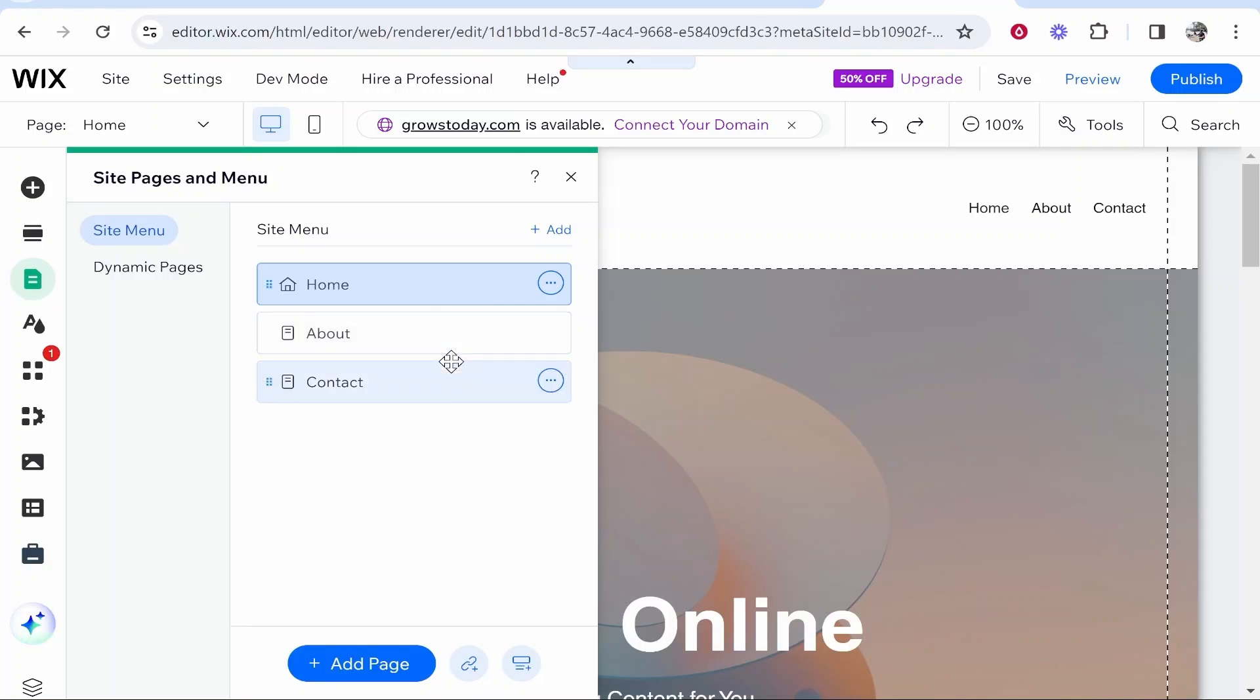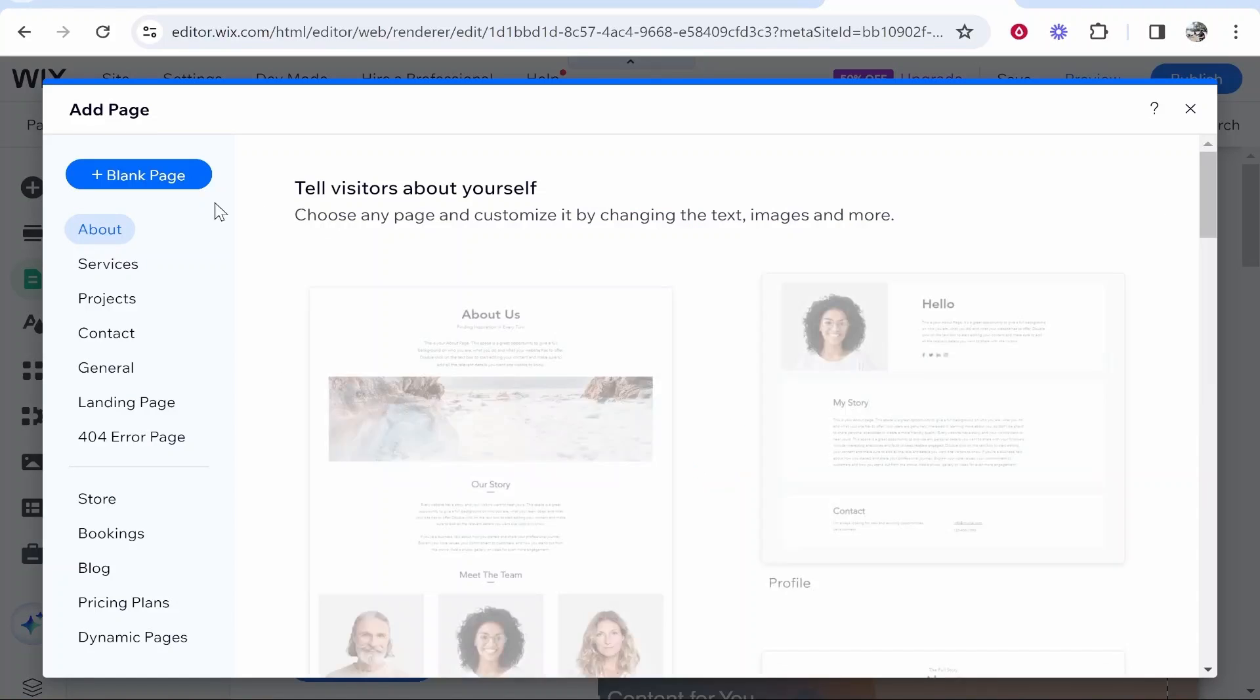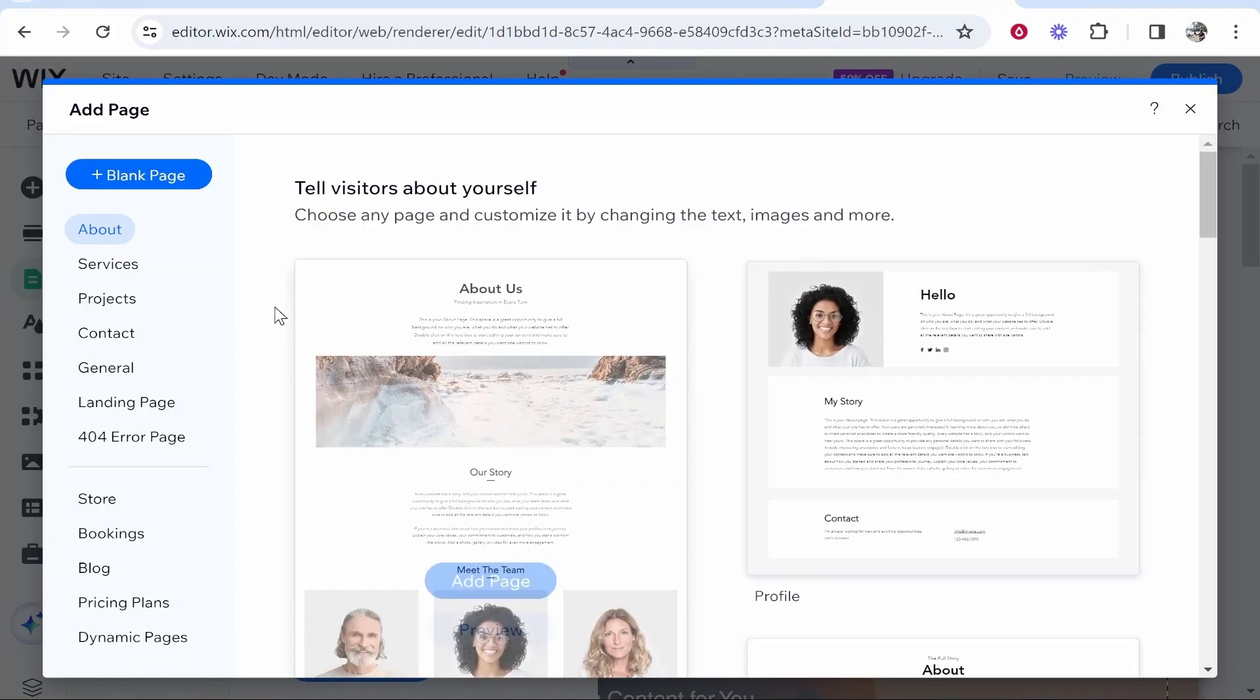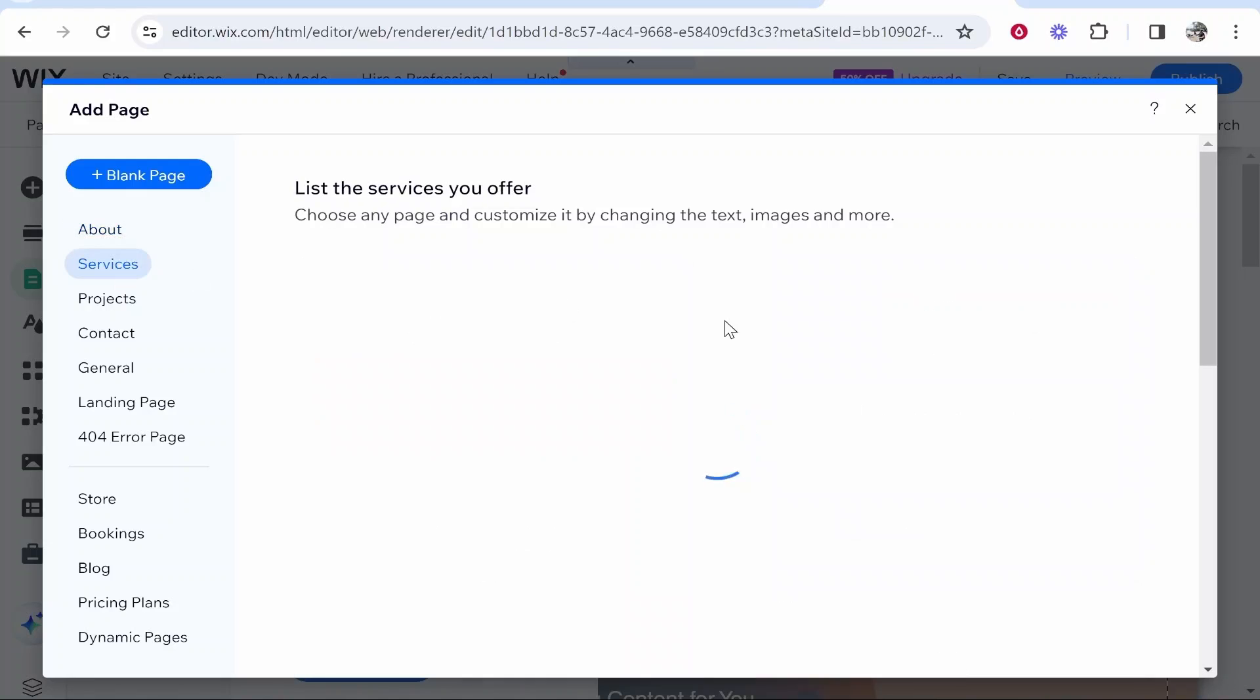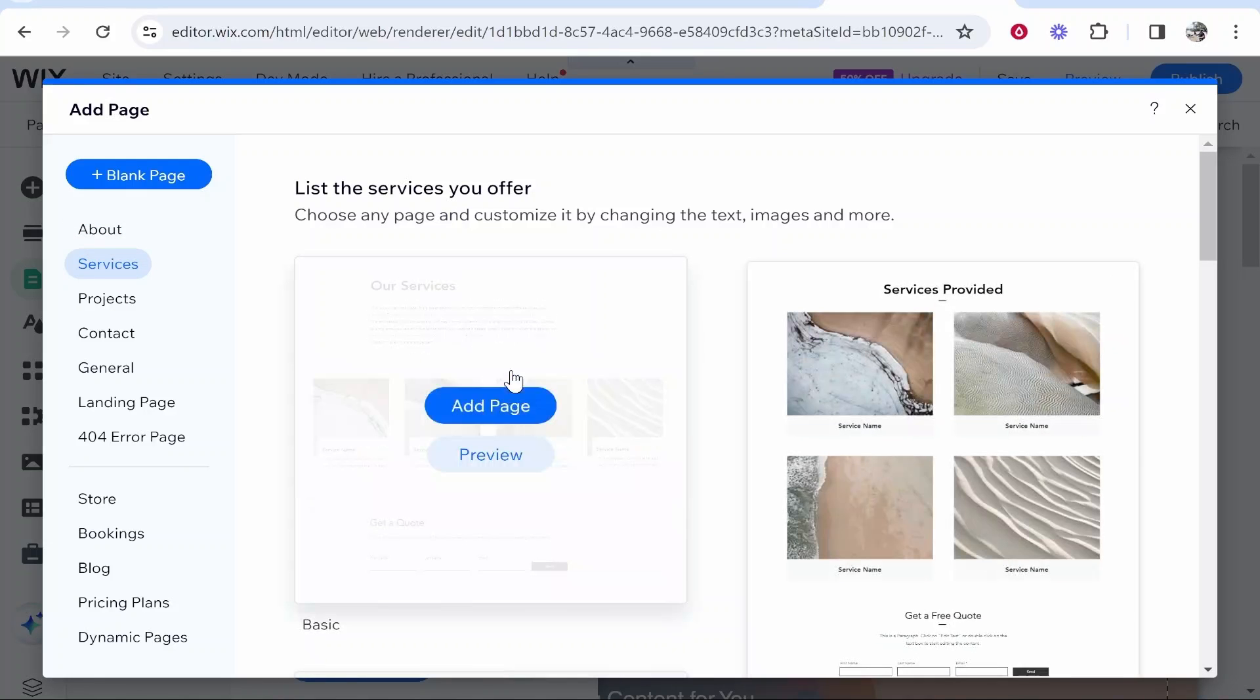Now let's say we wanted to add another page and then from that page we can add a dropdown menu with more pages. So we'll go add page and we could then add a services page.